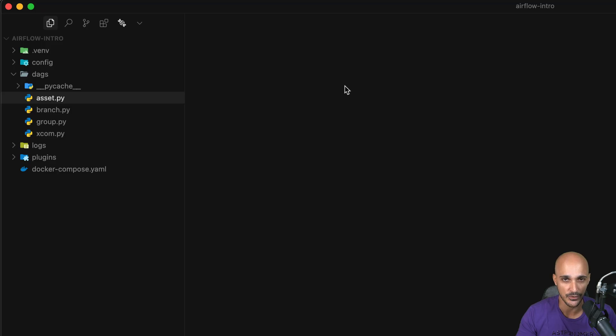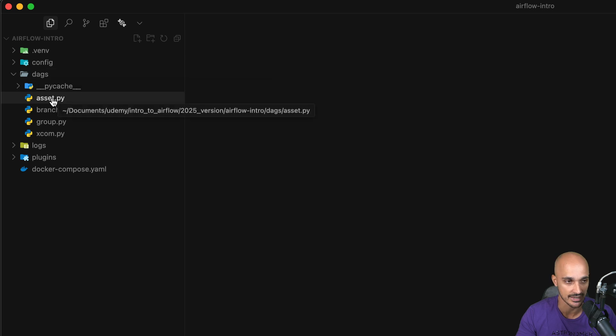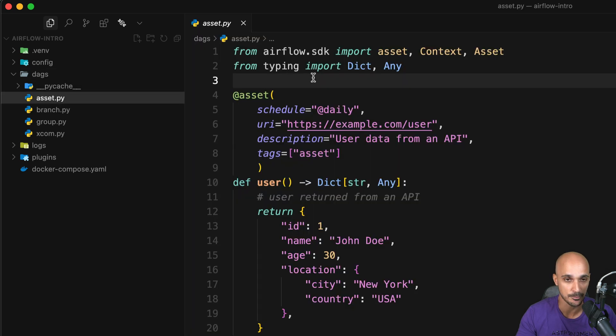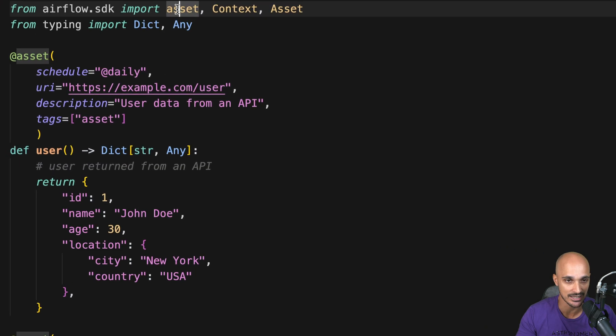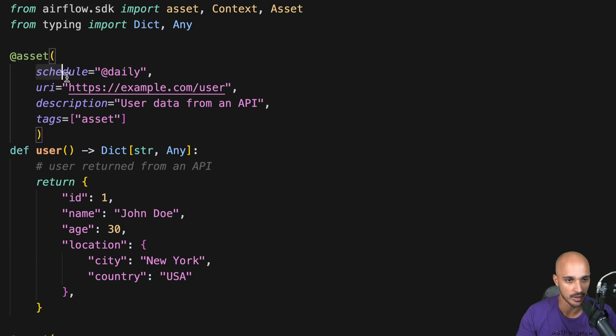To create an asset, the first step is to create a Python file in the DAGs folder like you do for your DAGs. Then you must import the asset decorator from the Airflow SDK. Next you use the asset decorator with a few parameters.